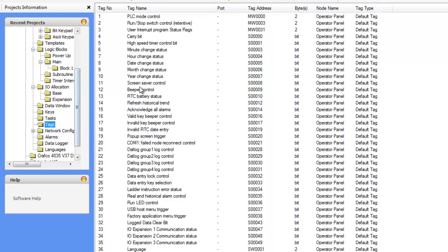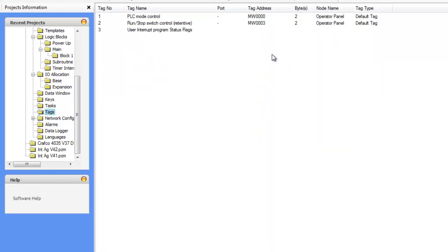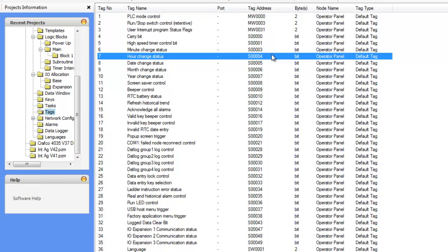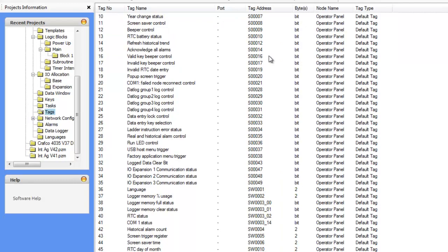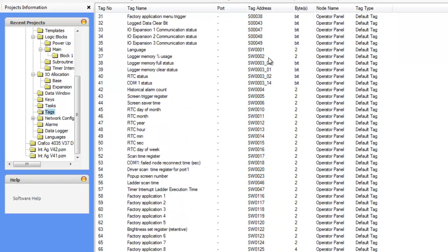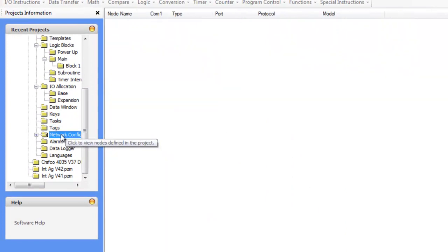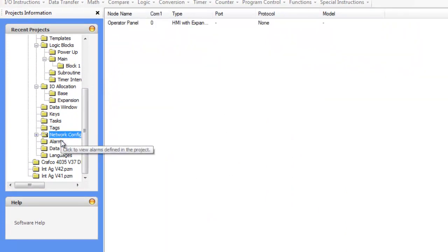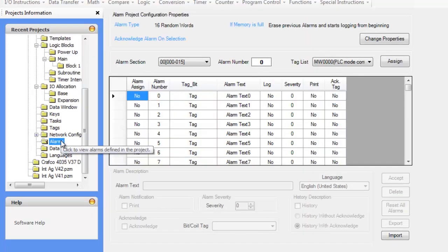We have our tag database. The tag database that you see here is just the predefined tag database for the initial project that we started. So we have just a template of tags here. These are populated automatically. You can add tags in this as well. We have a network configuration that we can define different nodes.